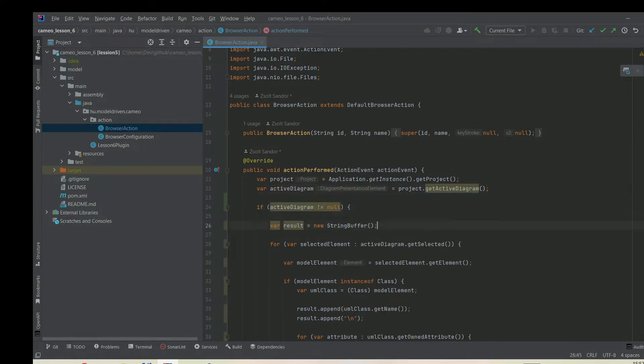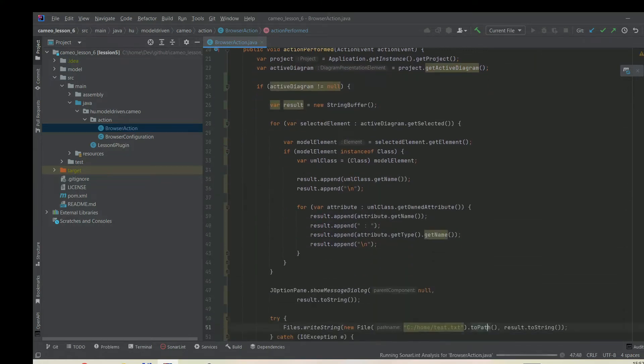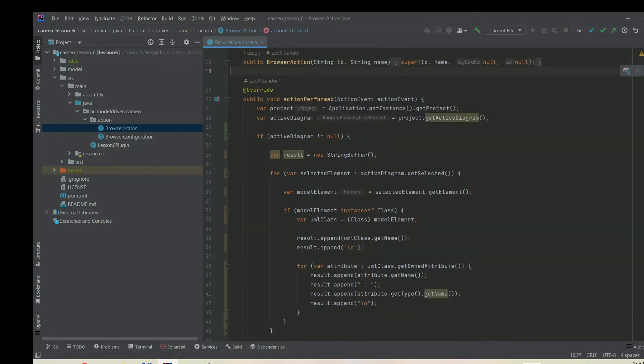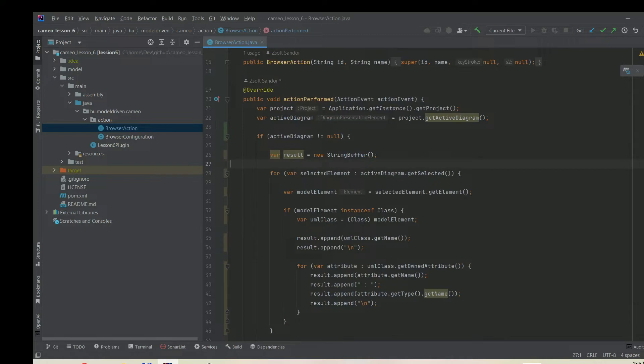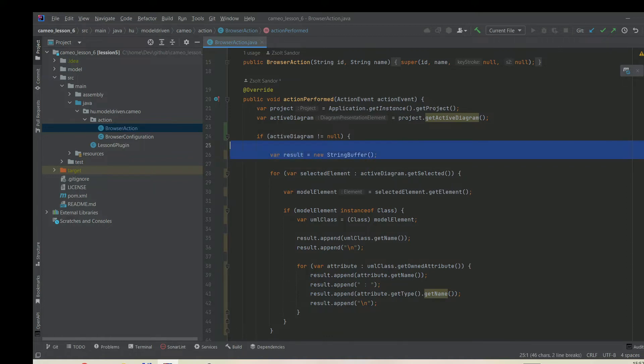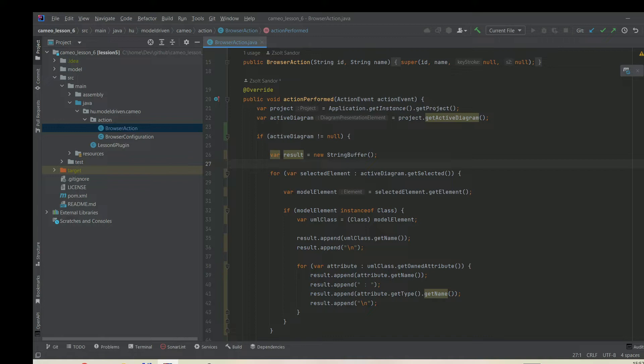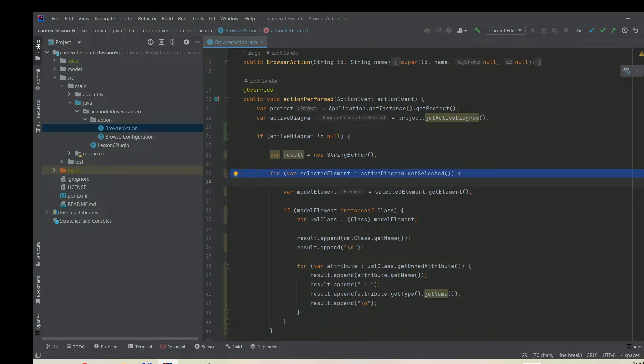What we want to do here is iterate over each and every selected element, and we want to collect all those informations. For that we create a string buffer. This is just a buffer where you can append text at the end. The first thing we need to do is retrieve the selected elements.